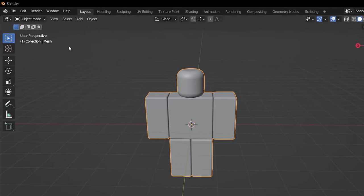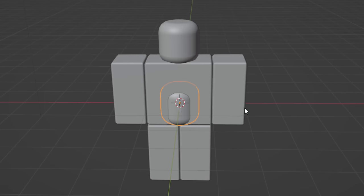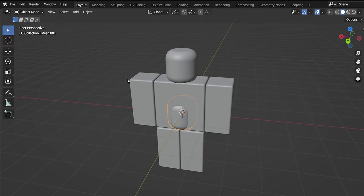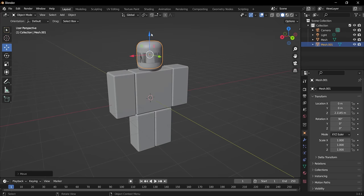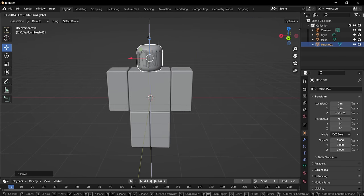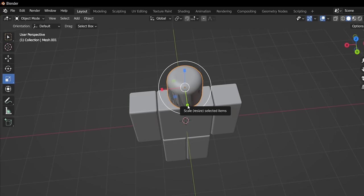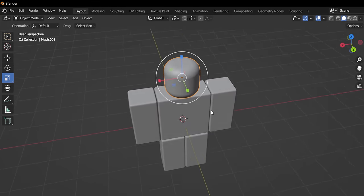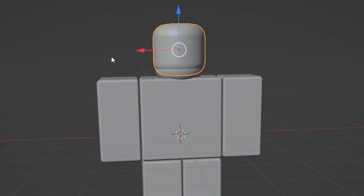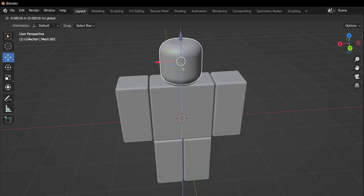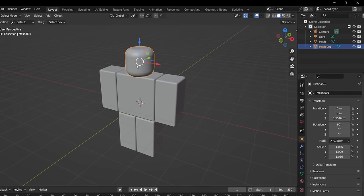Now we'll import our head. Go to File, Import, OBJ again, and select the classic head. We've got the head mesh imported. Let's click on the drag tool and move the head up into position. It's clipping a bit — the way UGC creators make these is by making the heads a tiny bit larger. Use the scale tool, hold Control, and scale up slightly on the blue axis. We need it a little bigger so it works as an accessory, but not too much.